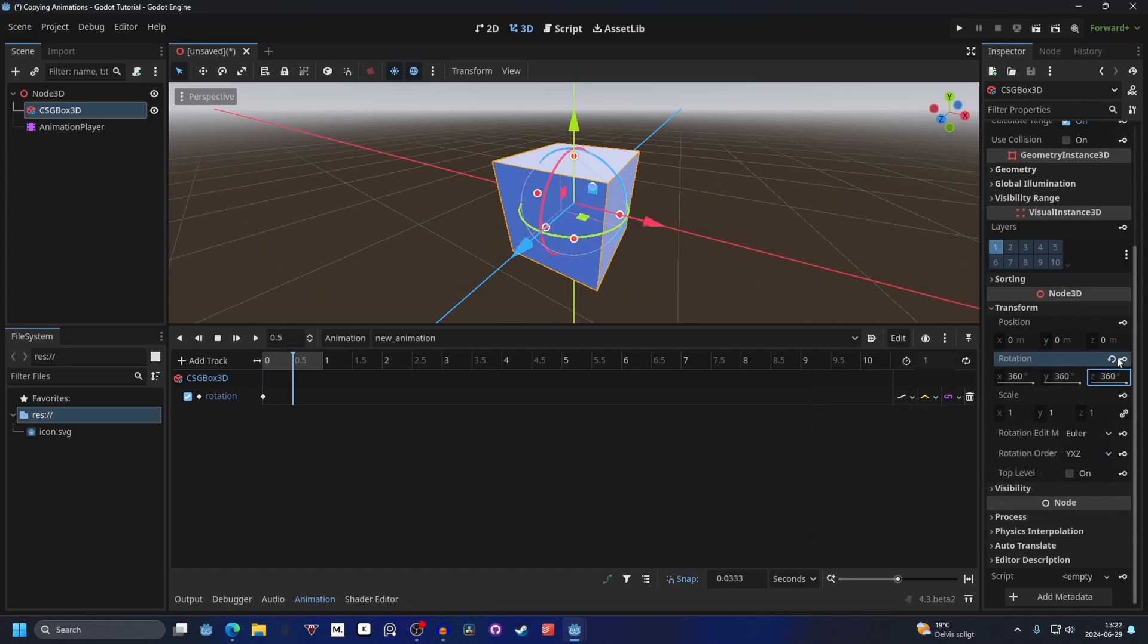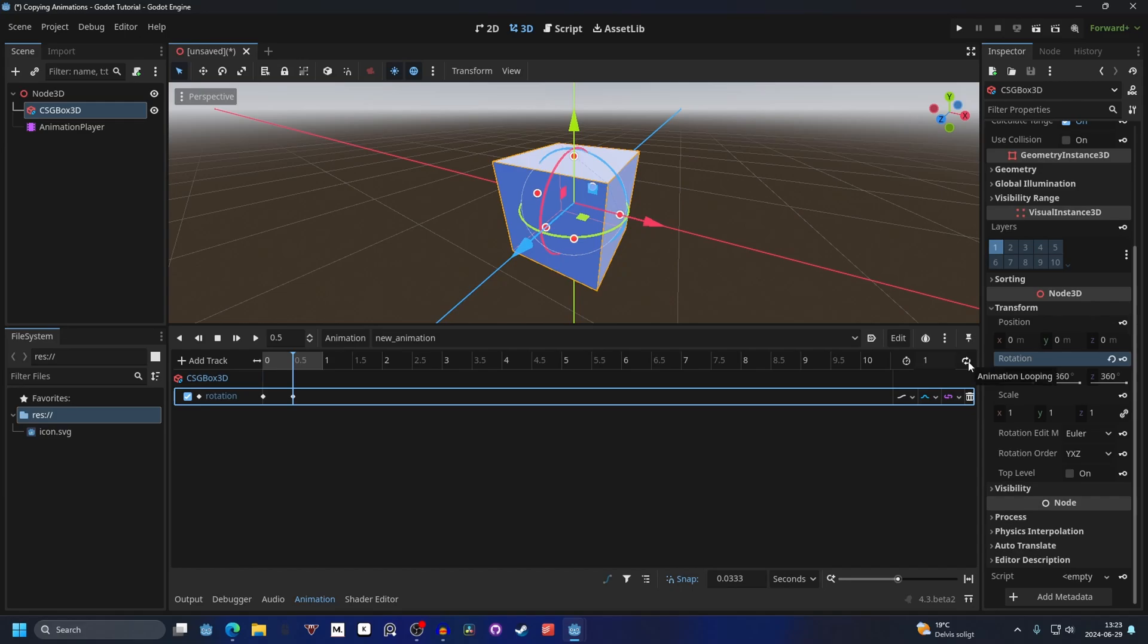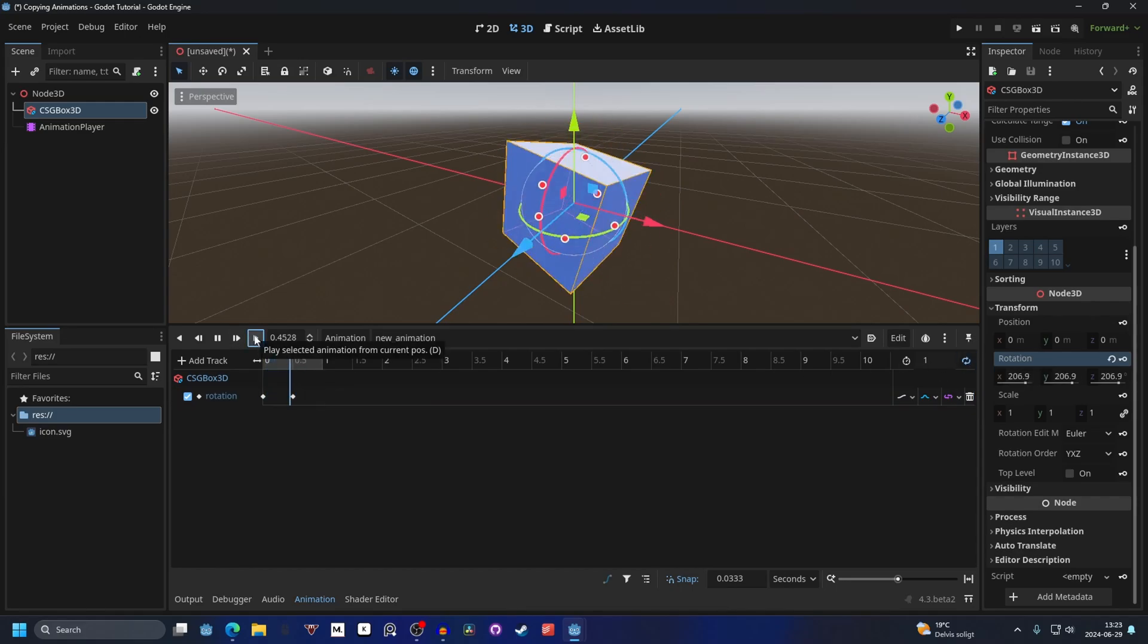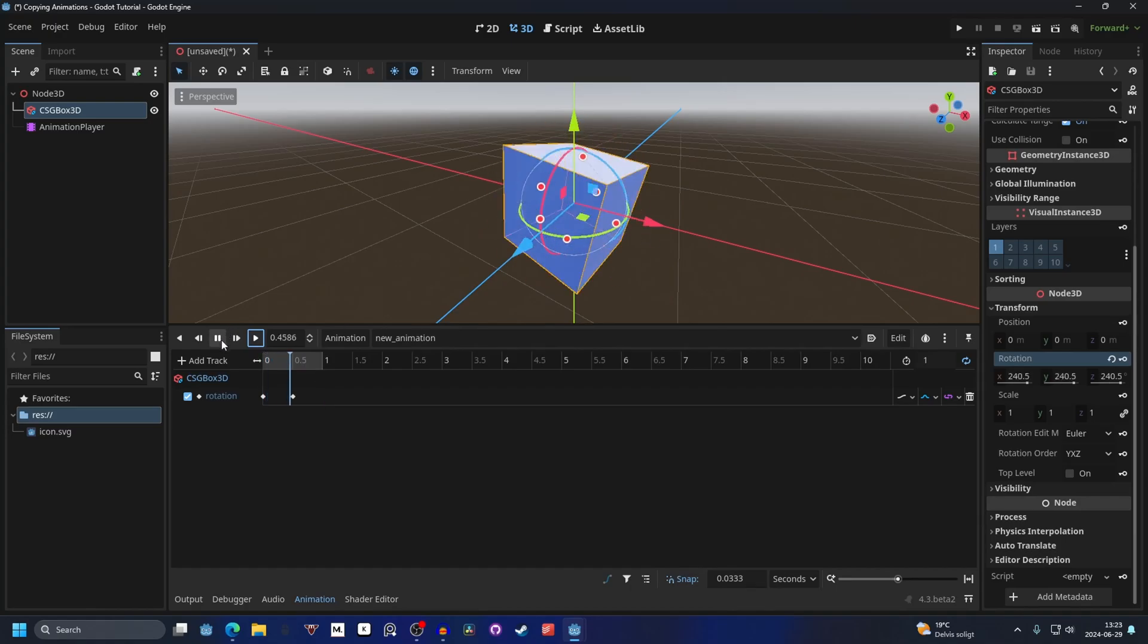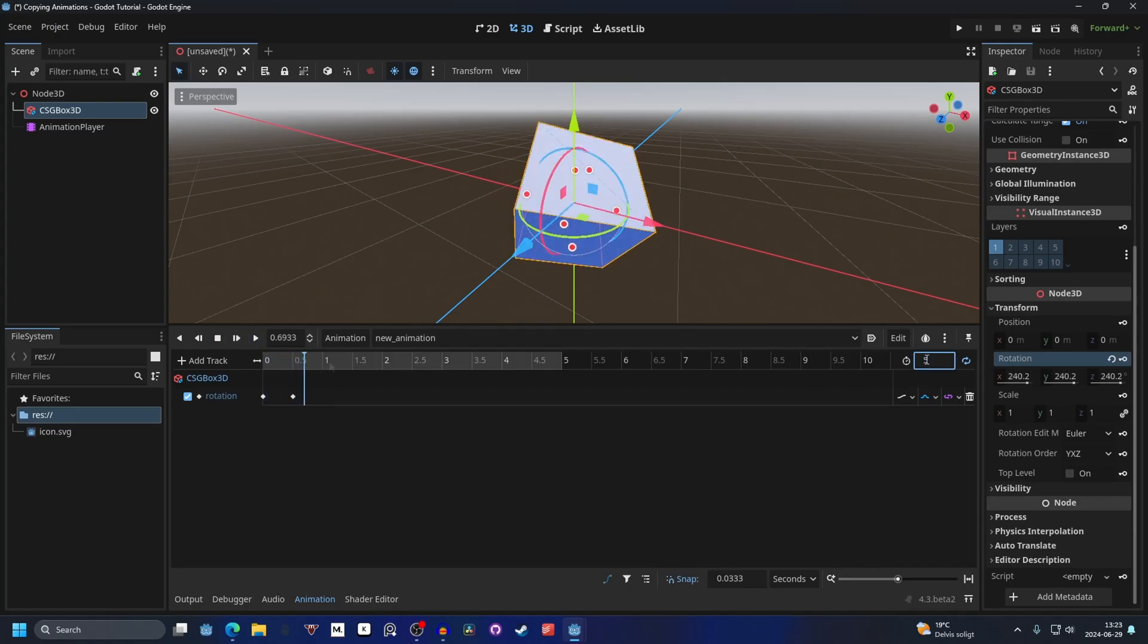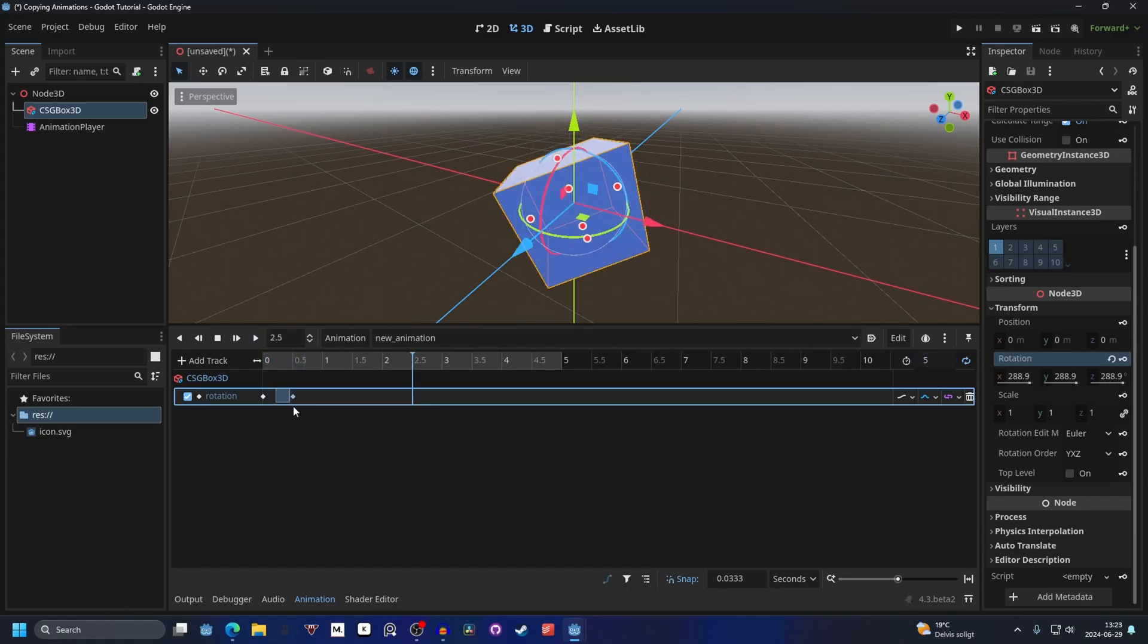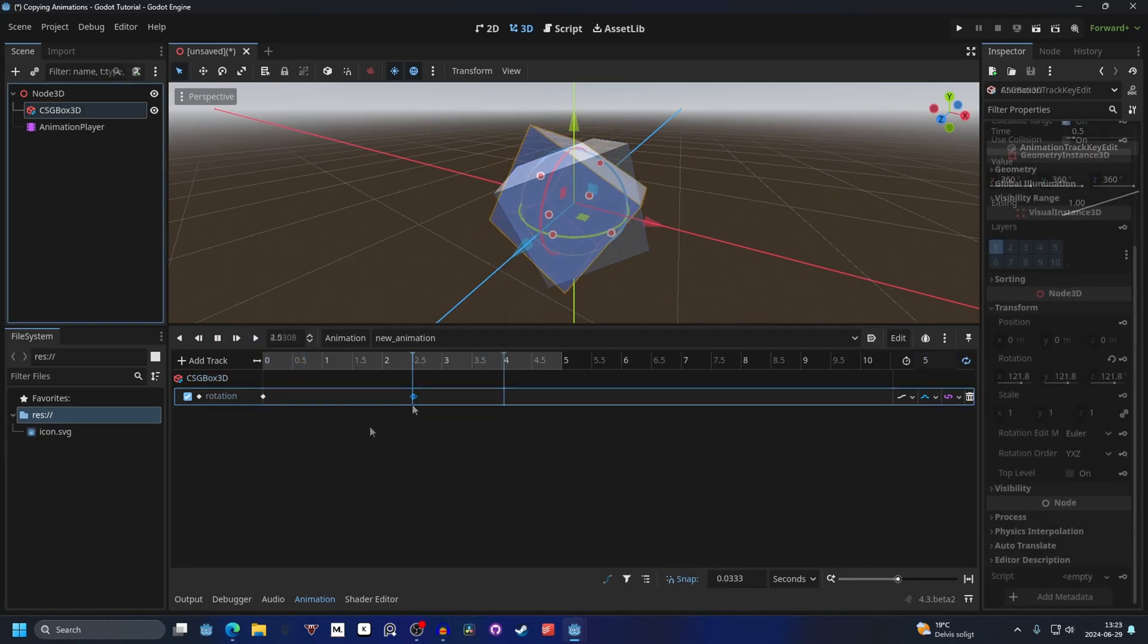Make a new key and then we can set interpolation mode to cubic and we can also make it loop by enabling animation looping. Now if we play this it will look something like this. Let's increase the time to something like 5 and 2.5 for this key.